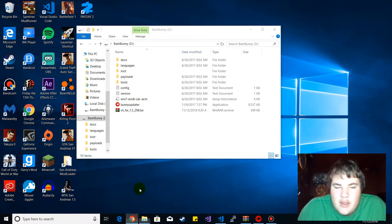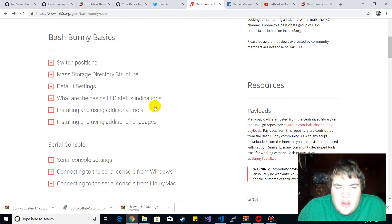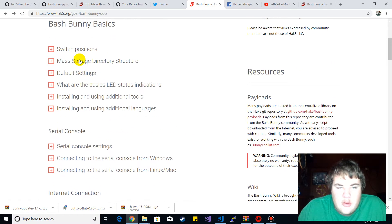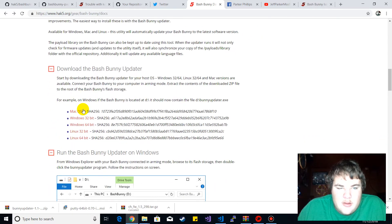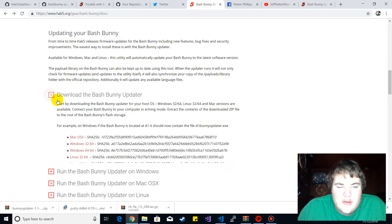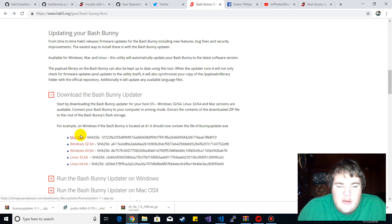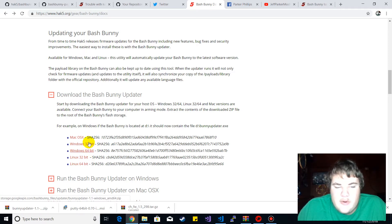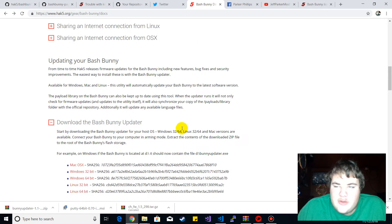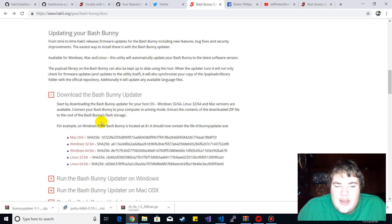It's called the update file. You want to go to the 'Updating your Bash Bunny' section and download the Bash Bunny update for your architecture - make sure whether you're on 64-bit, 32-bit, Linux 64, or Mac OS X, depending on what you've got.